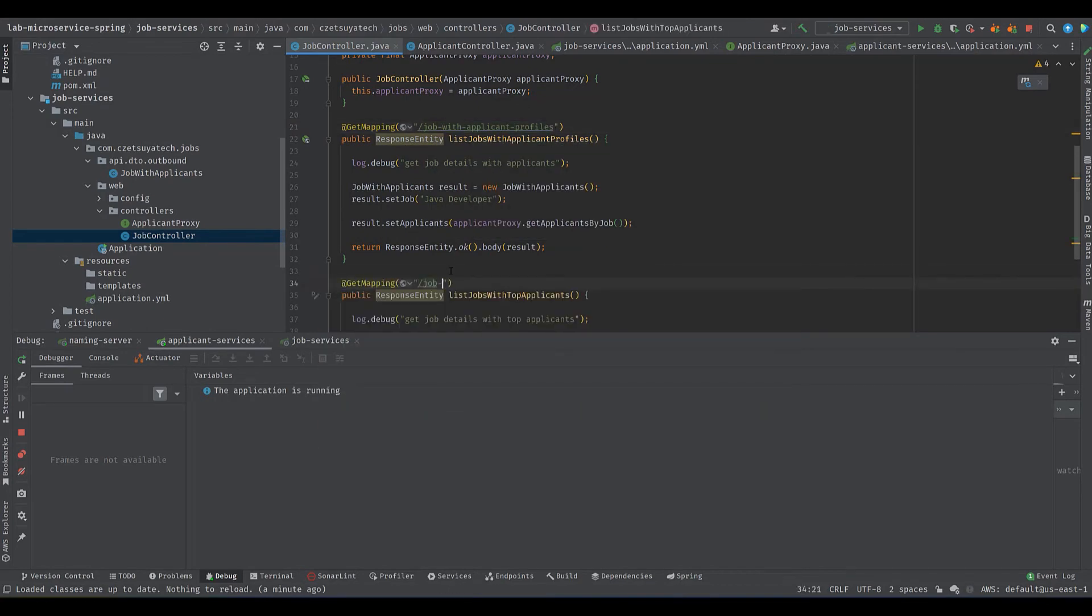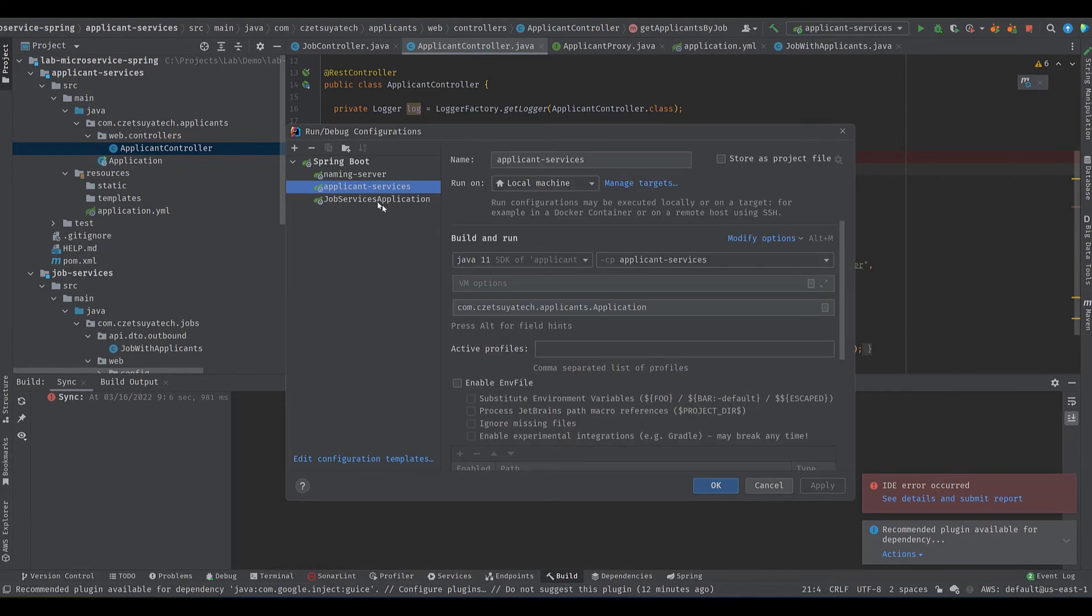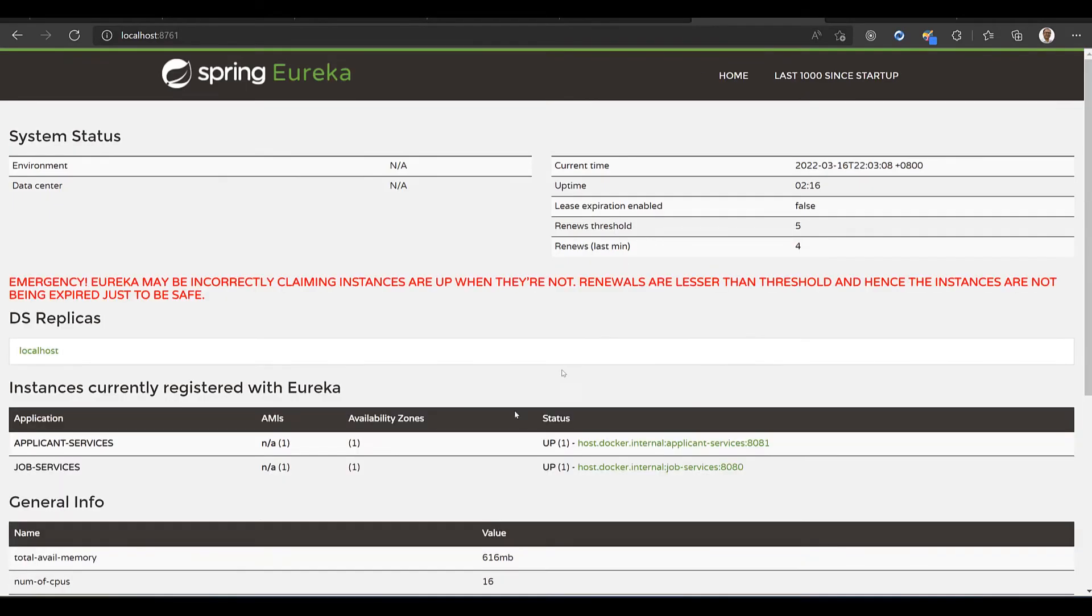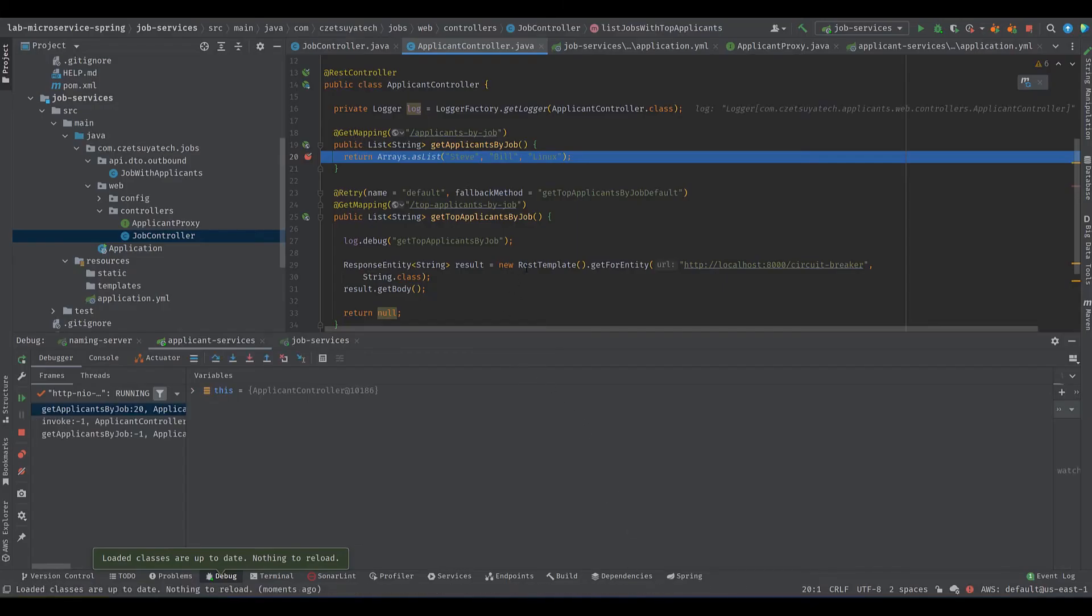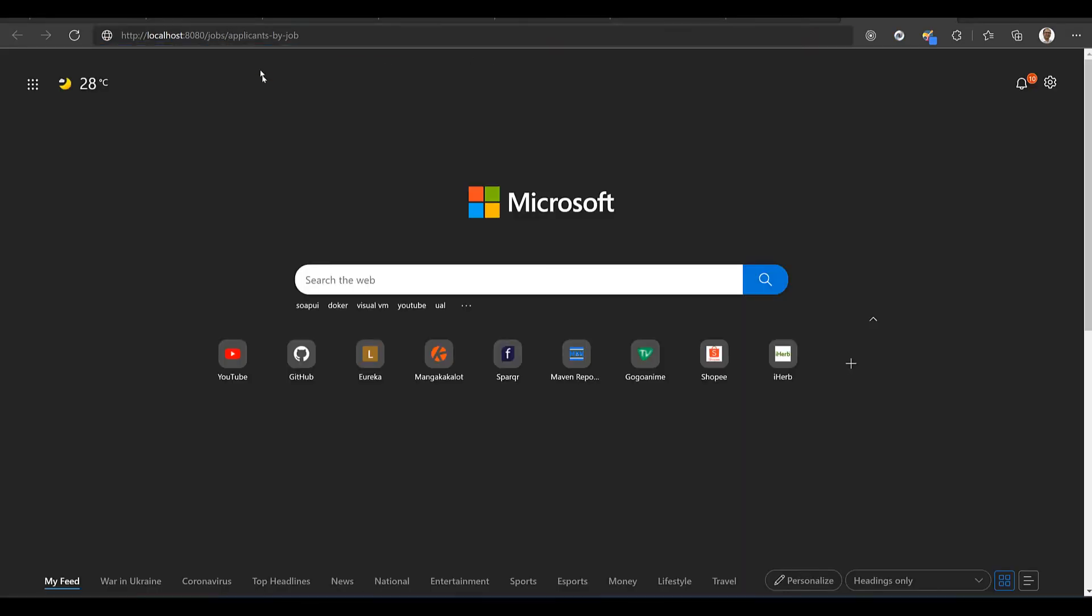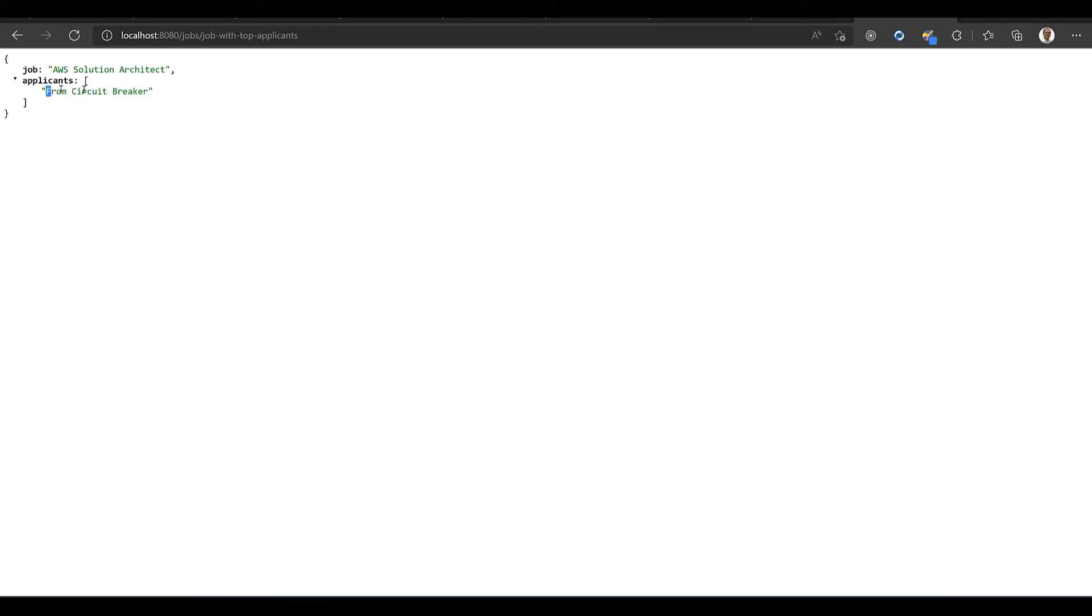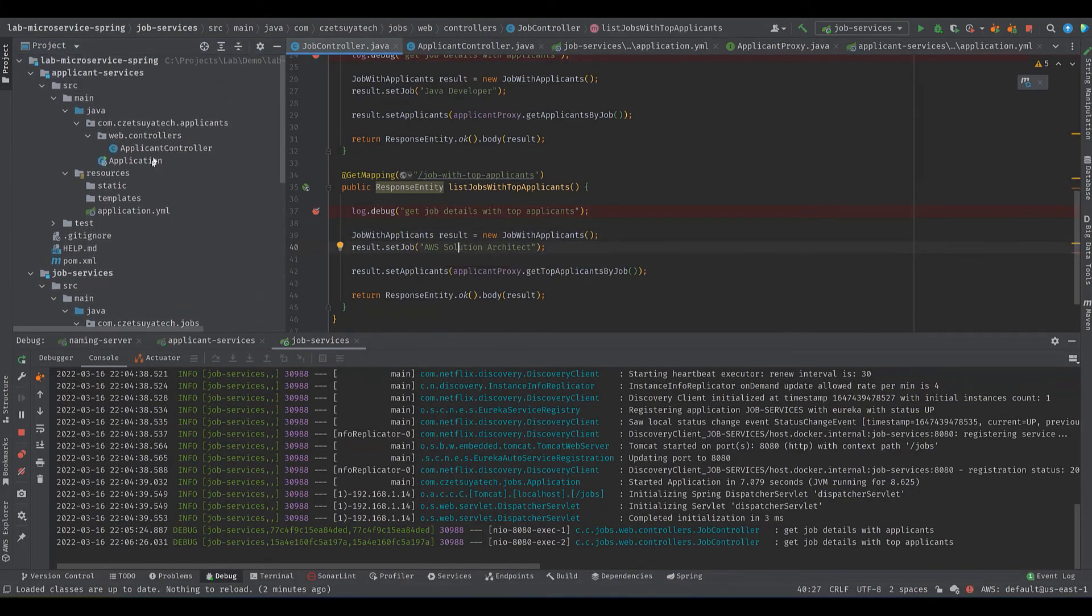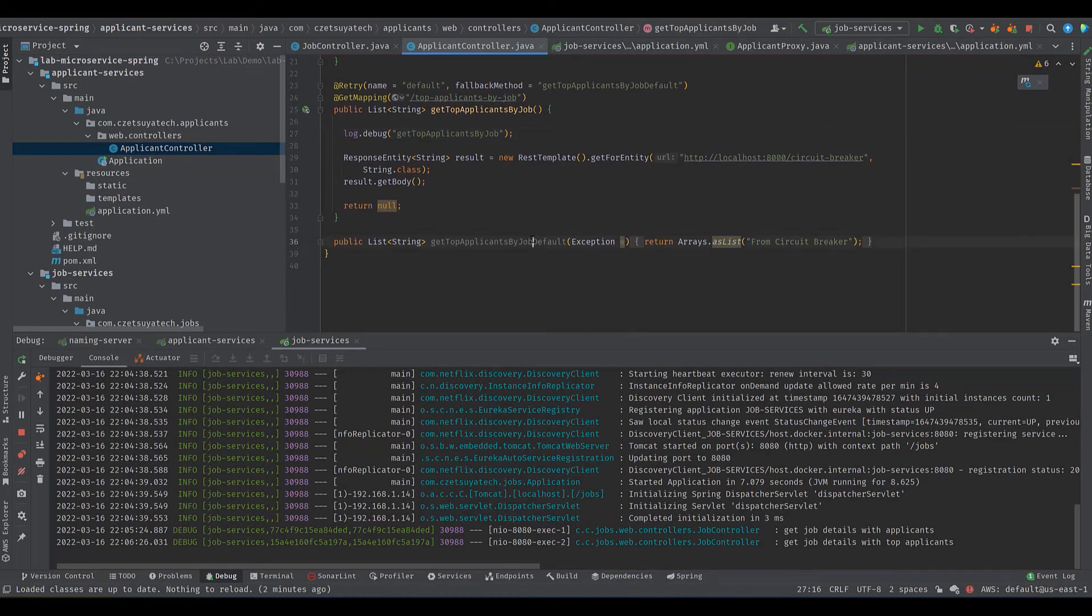Add some breakpoints. Open the run debug configuration and rename the job services appropriately. Debug the service. Please wait until it's registered on Eureka server. Job services is running on port 8080. Start testing the job services. Open your browser and type localhost port 8080/jobs/applicants-by-job. Breakpoints are working correctly all good. Next localhost port 8080/jobs/top-applicants-by-job. The downline service failed thus it called the fallback method giving us a default response.